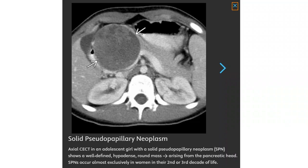This is a contrast CT in an adolescent girl with a solid pseudopapillary neoplasm, showing a well-defined hypodense round mass arising from the pancreatic head. It occurs almost exclusively in women in their second and third decade of life.